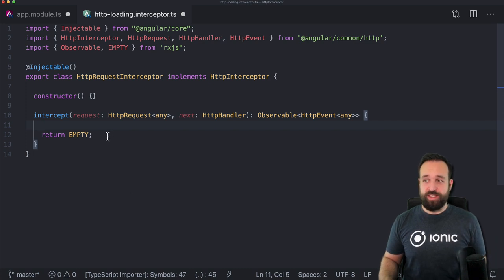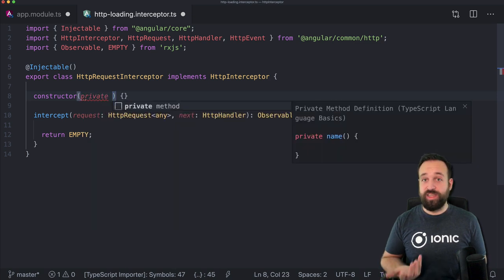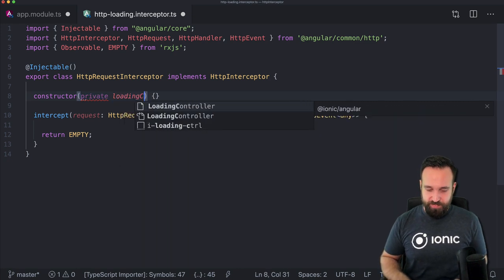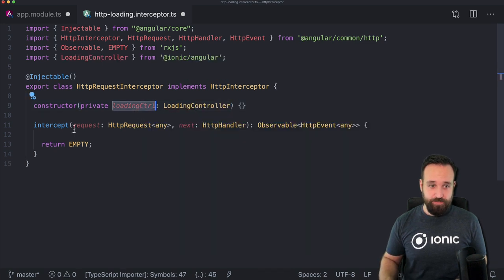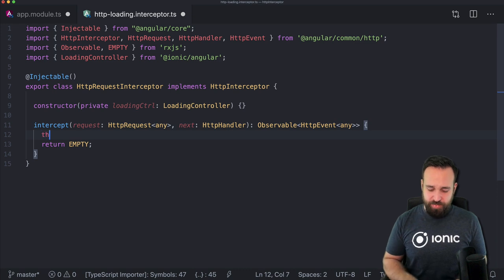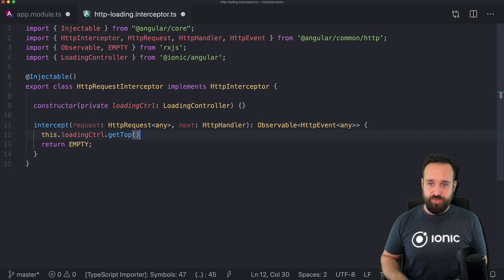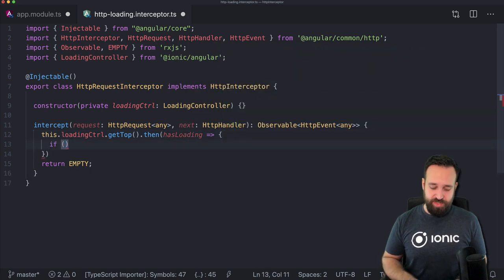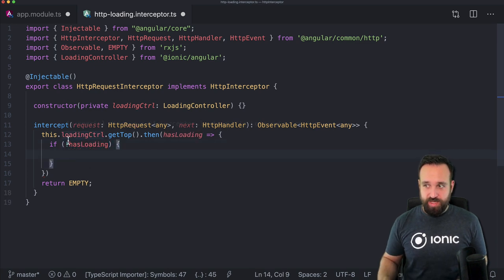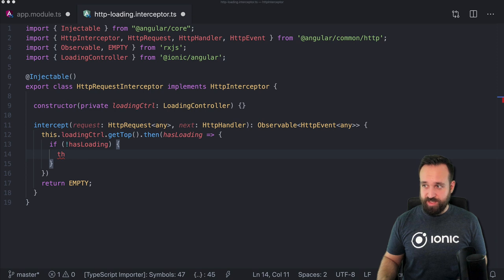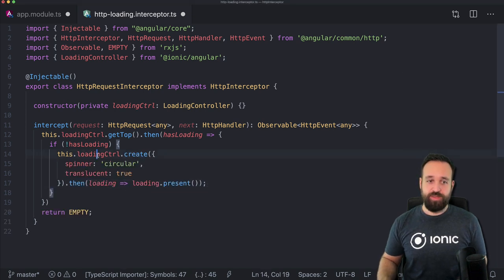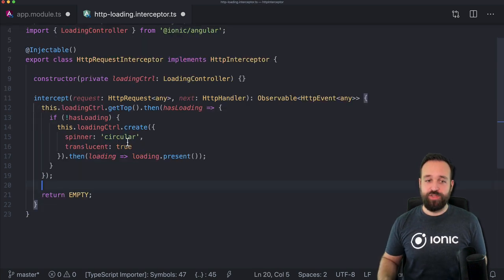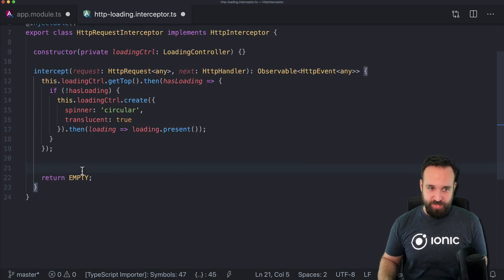In our interceptor we're going to use a loading indicator, since that's also something you always have to implement in all these places. We inject the LoadingController. I'll be careful: first I'll call getTop() and if we already have a loading showing, we don't need to show another. If there's no loading yet, we go ahead and create one — simply creating a new loading controller with whatever spinner options you want and presenting it. We should also make sure to dismiss it later.